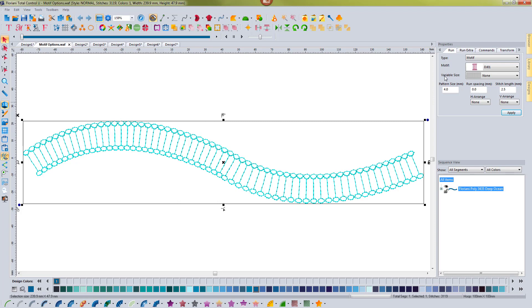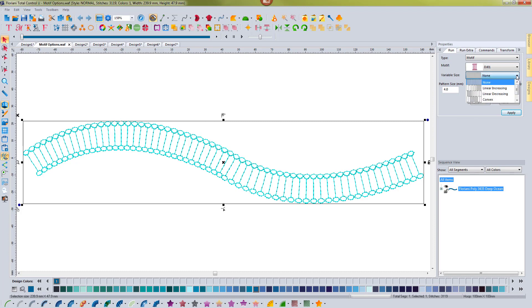First we're going to take a look at the variable size feature. You can see that right now I have none selected so it's just doing the same pattern at the same size throughout the motif.